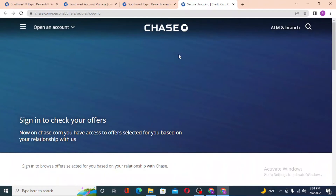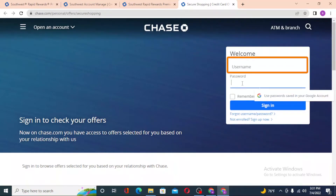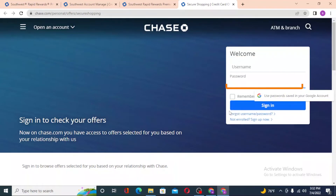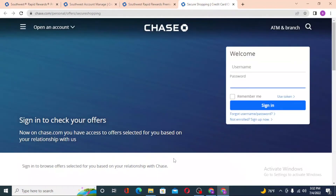After that, this page will open again. Wait for it to load and you'll see the dialogue box. Click on the username field, enter your username and password, then click 'Sign In' to log in to your Southwest Airlines Rapid Rewards credit card account. The forgot username and password option is the same as the first method.